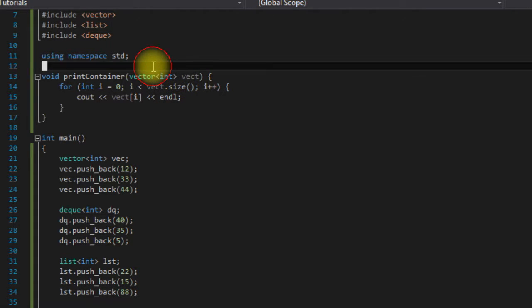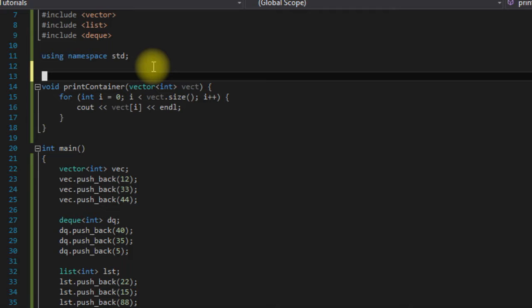Those of you who have seen my templates video or know of templates might be saying, 'Well Cap, we could just make a template here,' which you would be right.